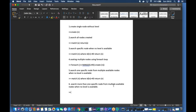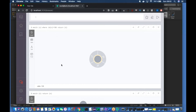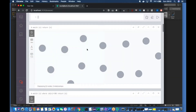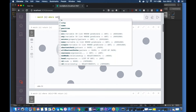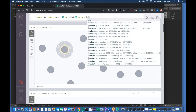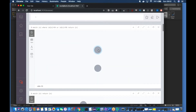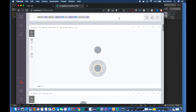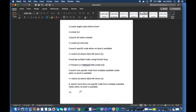The last topic is: search more than one specific node from multiple nodes. For example, you have many nodes but want to search both 96 and 94. The code is: 'MATCH (n) WHERE id(n) = 94 OR id(n) = 96 RETURN n'. This returns both nodes 94 and 96. It's self-explanatory — you just add the OR condition.